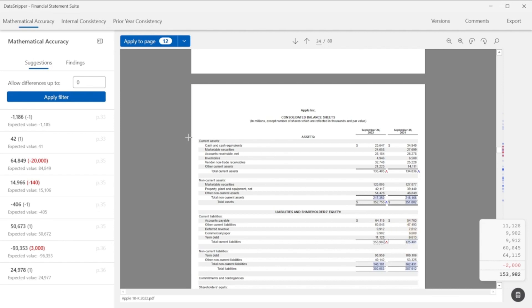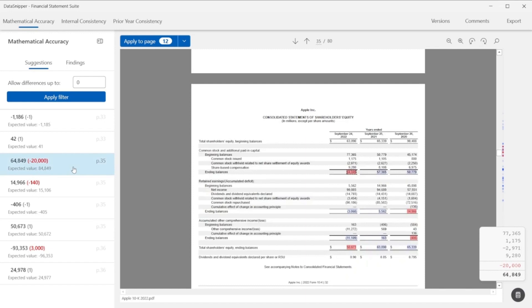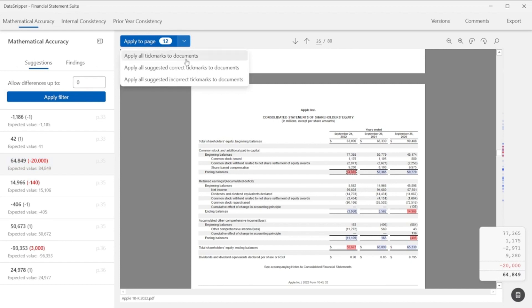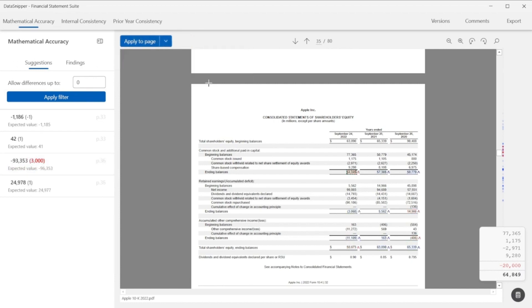To speed up the process, you also have the option to apply all suggested tick marks or choose between only applying the correct or incorrect ones. All tick marks will be set as finding for this part of tick and tie.